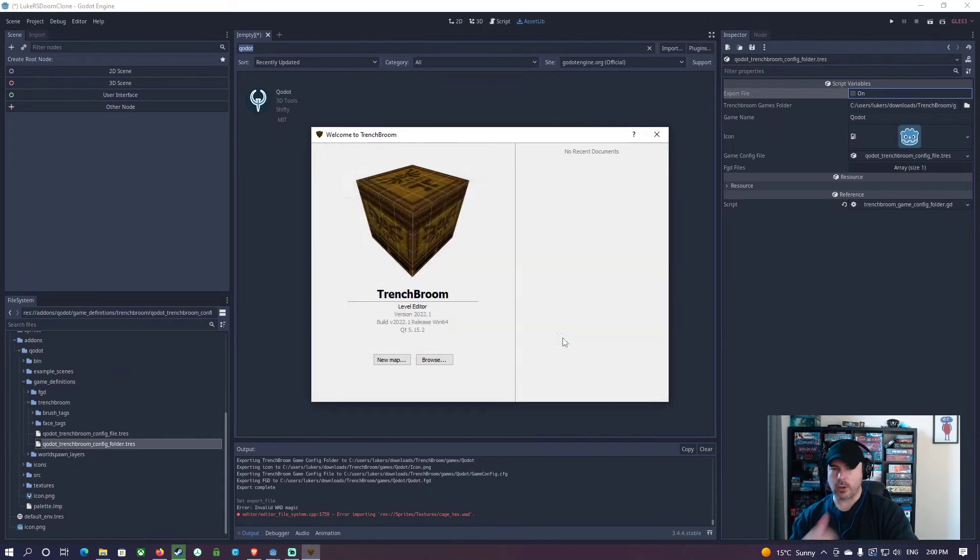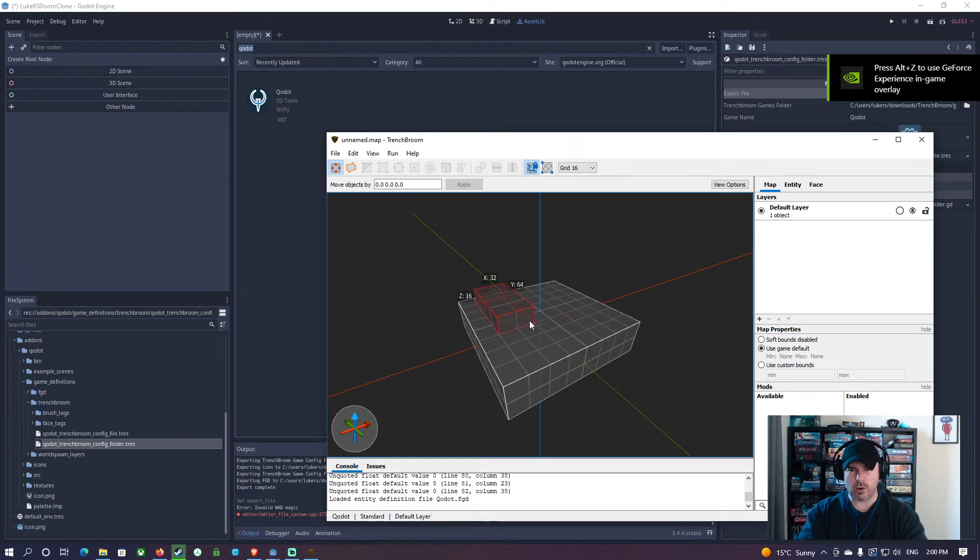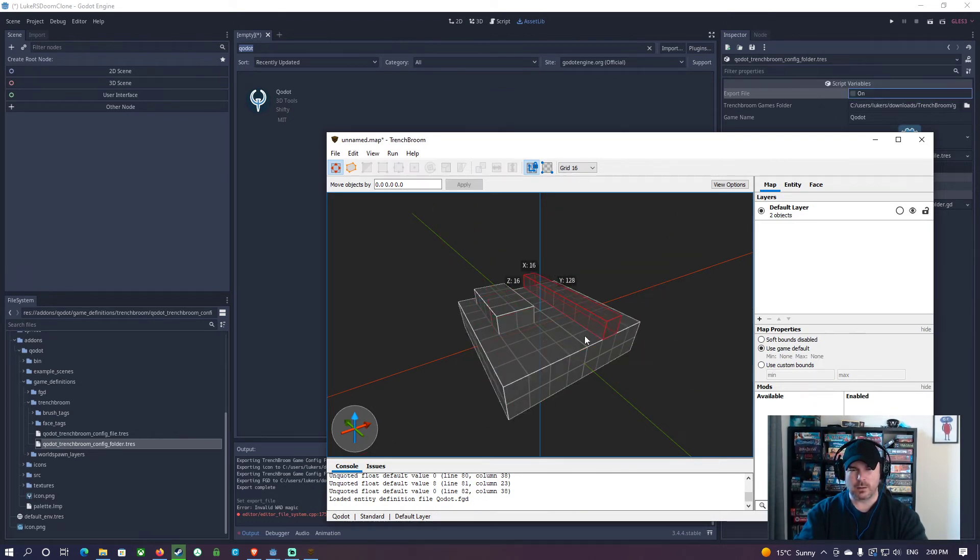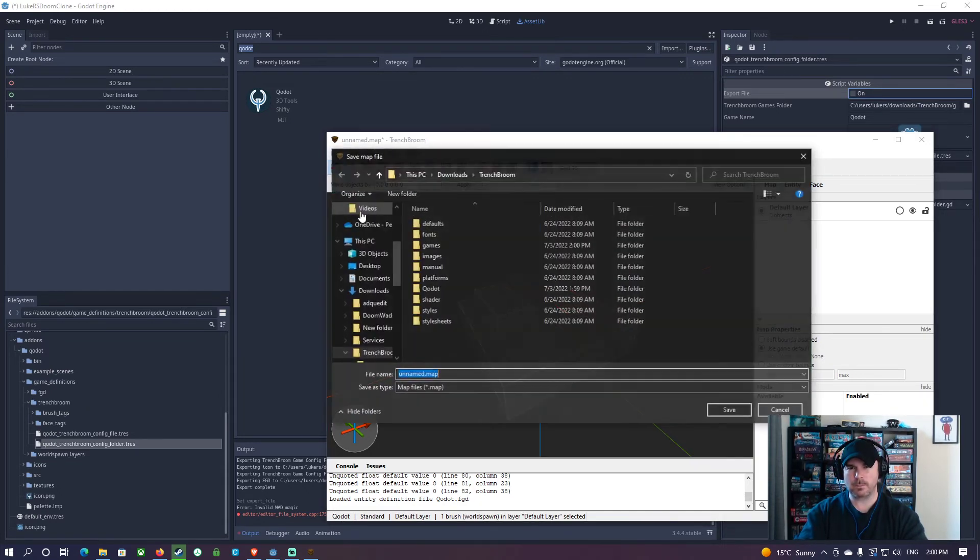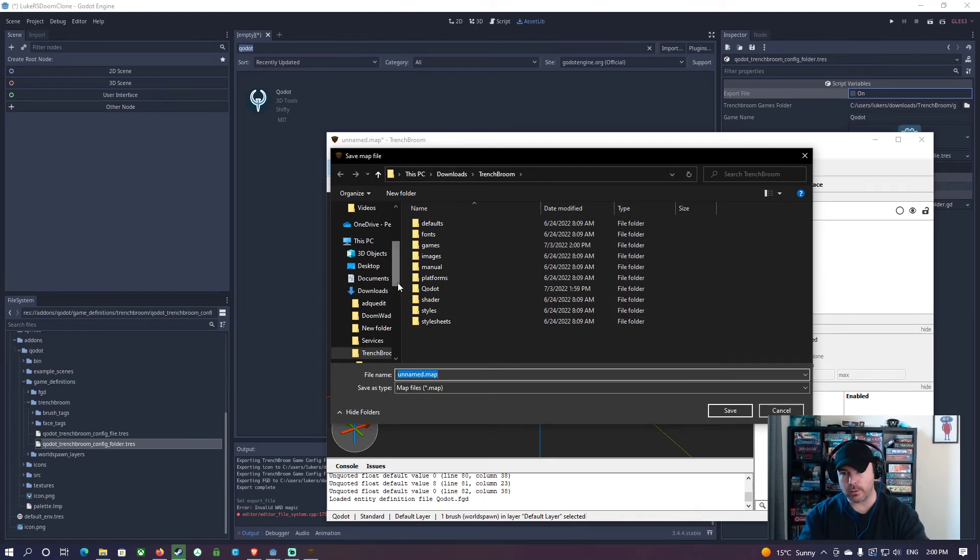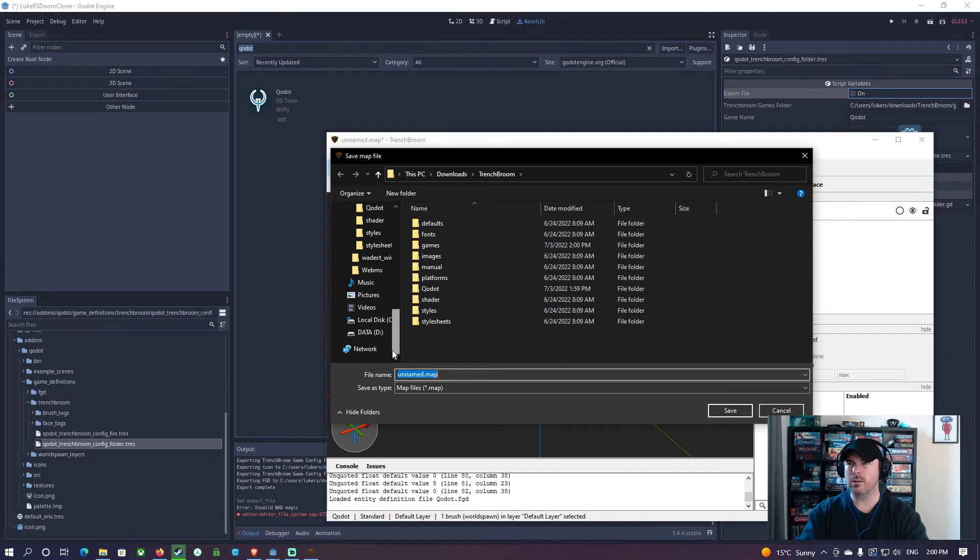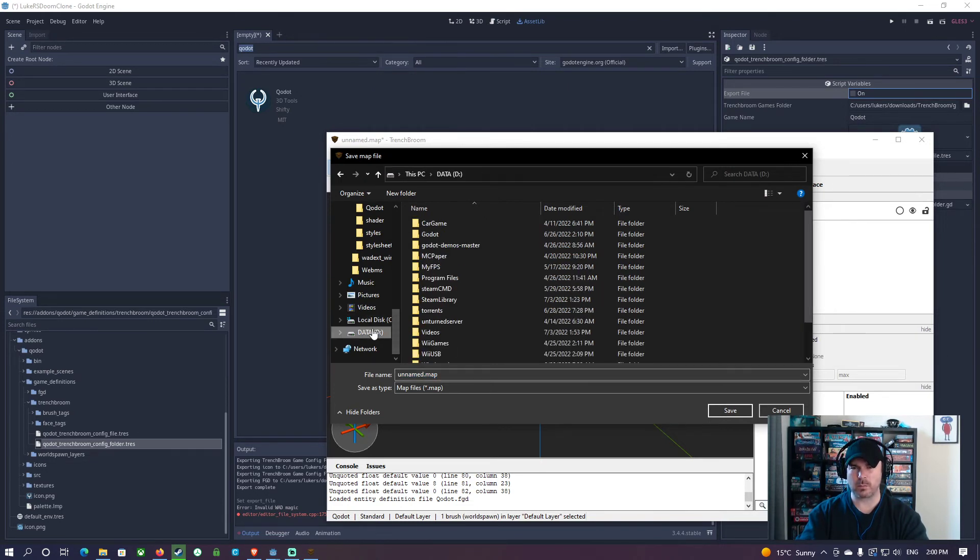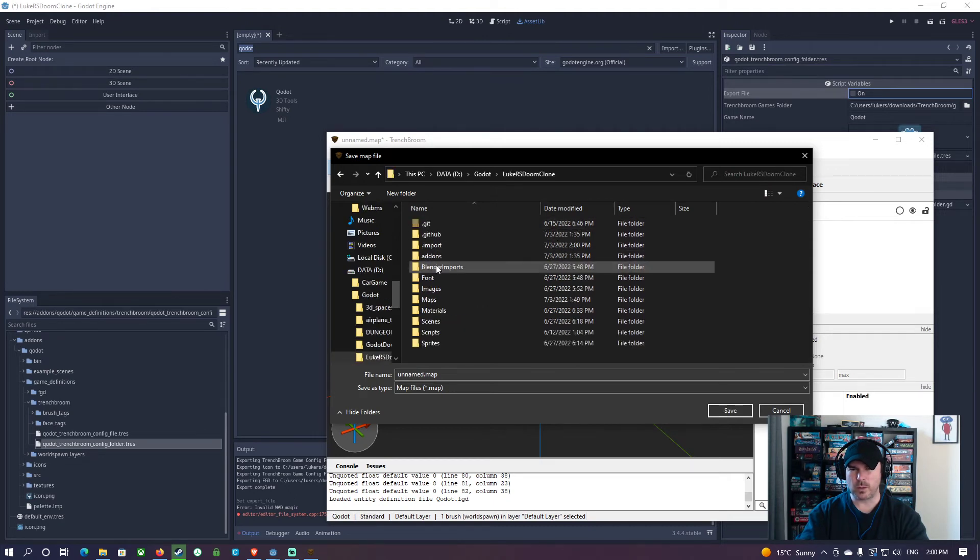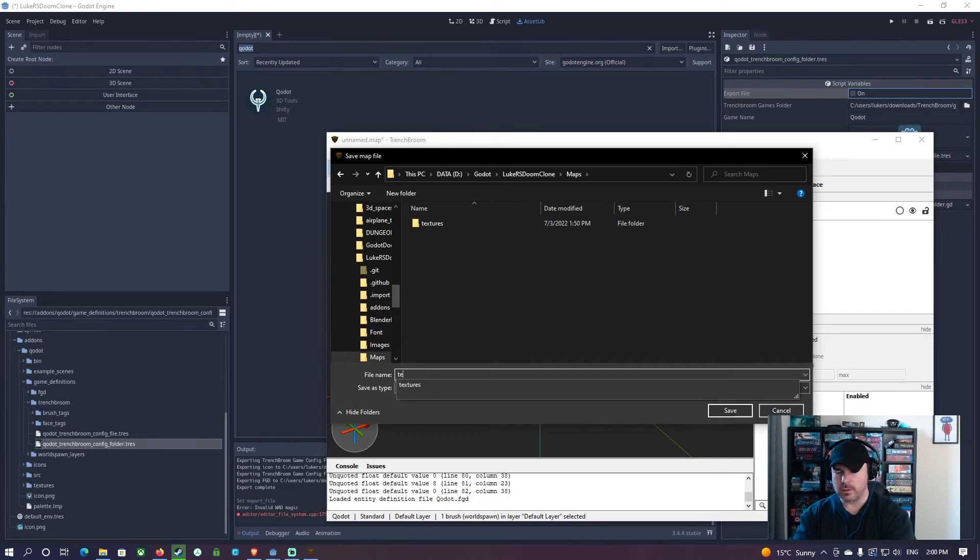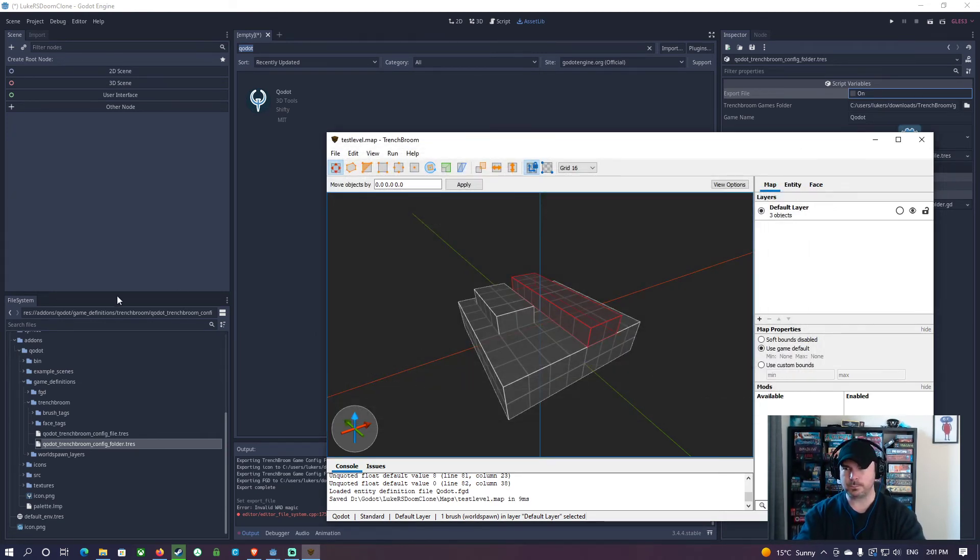And all I'm going to do here is just drag, click and drag a couple of times like that. All good file. Save document. And I'm going to save this into my maps folder that I made earlier. So that should be in, where did I put my game C drive? No, probably D drive. Got to this one and maps and I'll just call it test level dot map and click save.